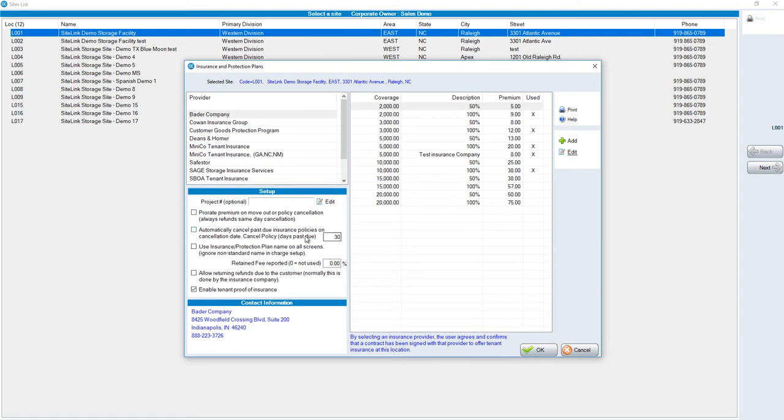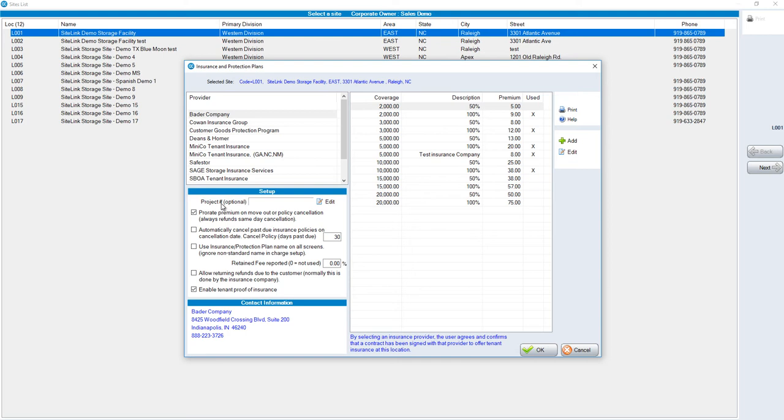For example, prorate premium on move-out or policy cancellation. In other words, if your rent is due on the first of the month and the tenant moves out on the 15th, let's say the insurance is $10, would you want to prorate it? Would you want to say that they don't owe for the final five days of the month? That would be an option.